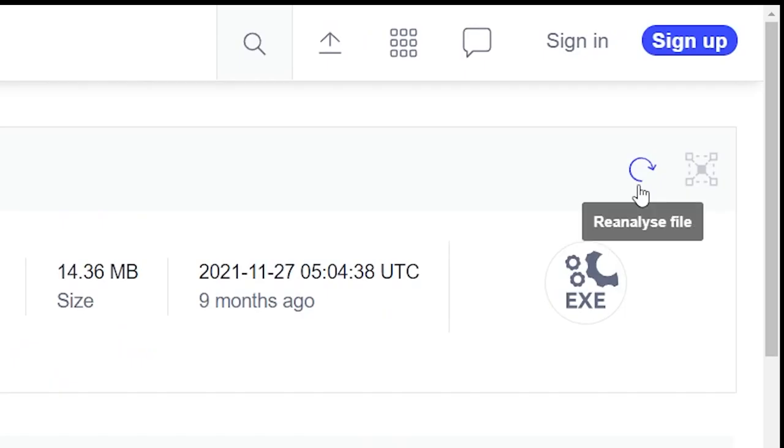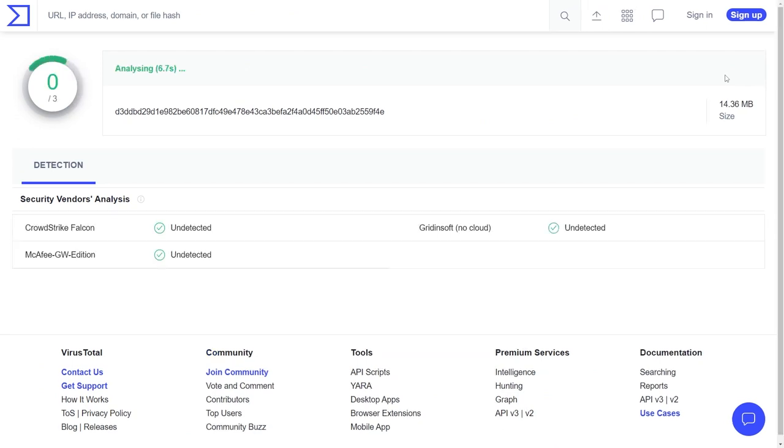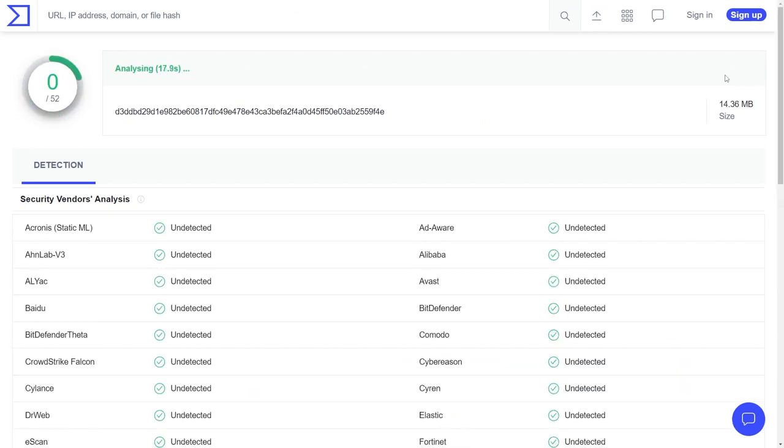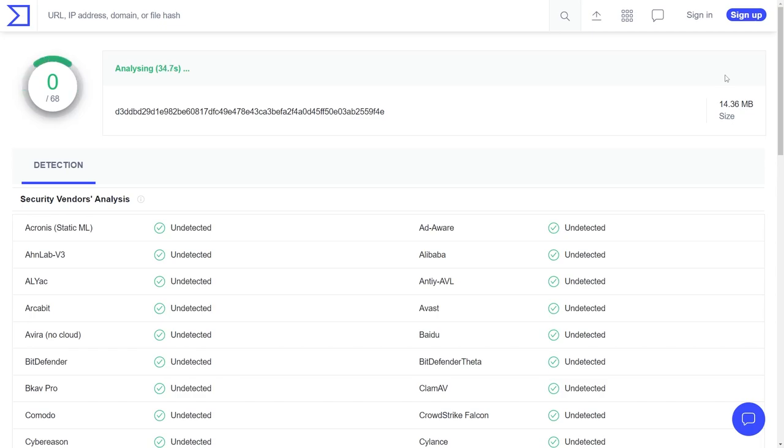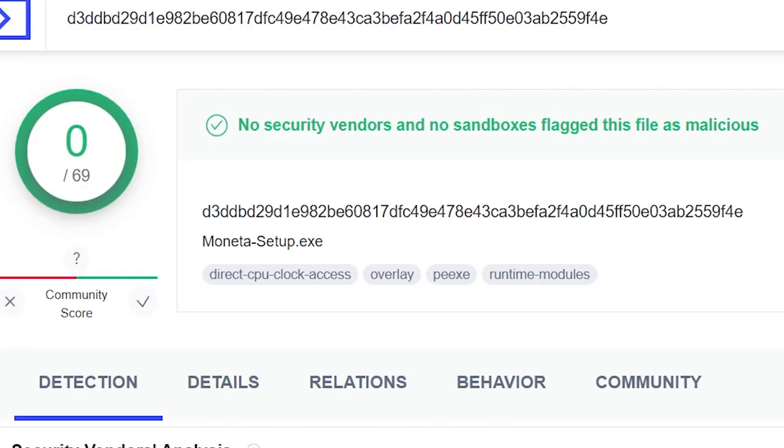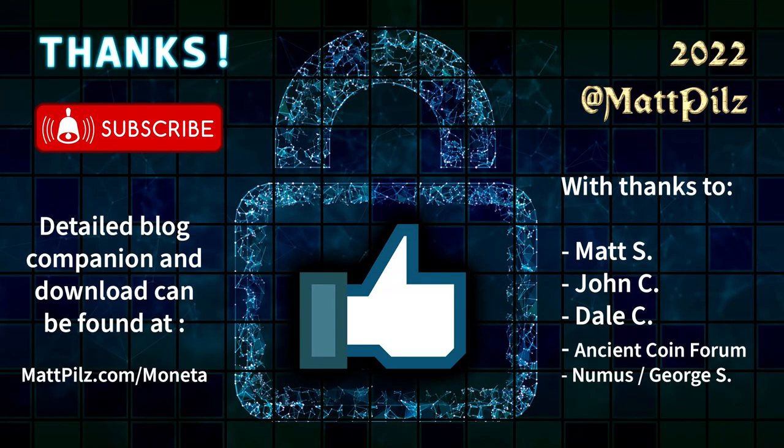With all of this done, we've resurrected Moneta, and hopefully this guide has served as a logical boilerplate and methodology for patching and cracking lost and forgotten programs in this never-ending quest of preserving the past.